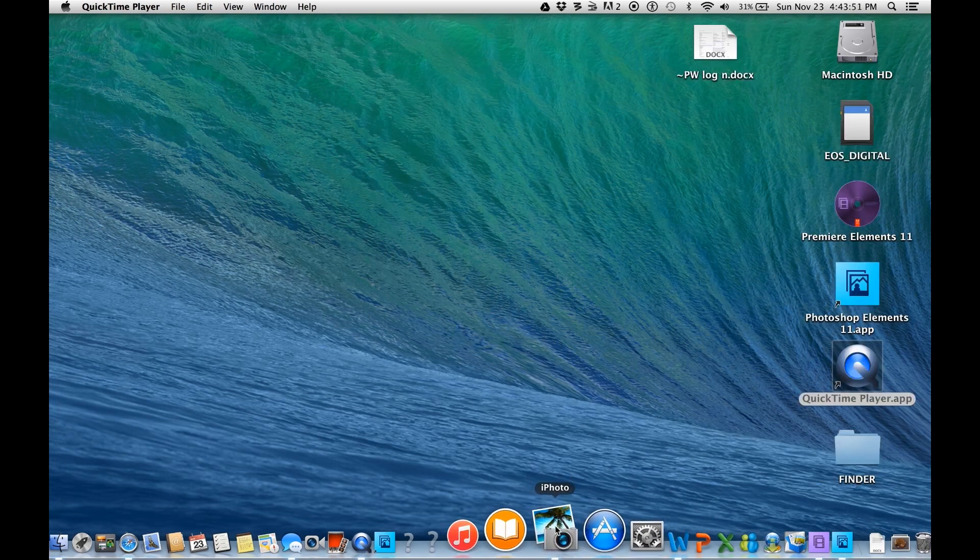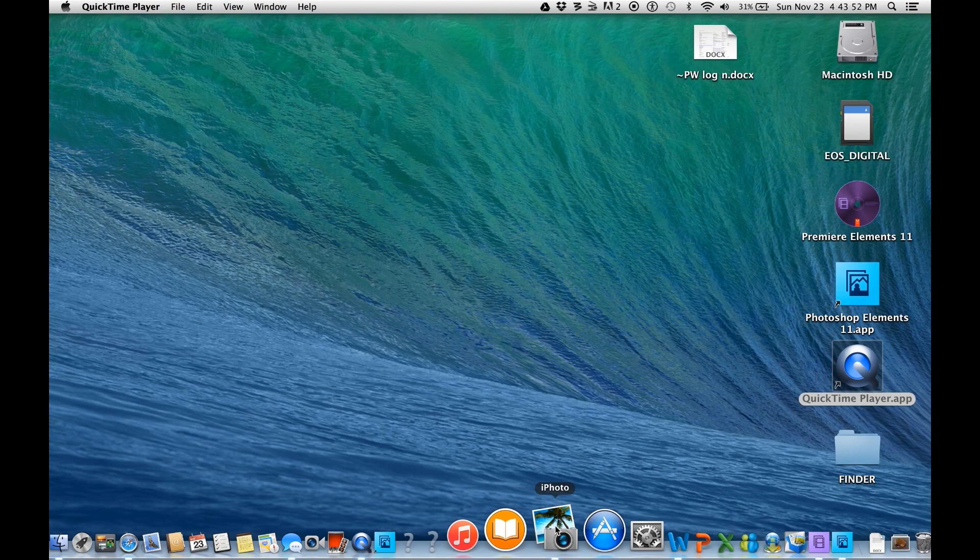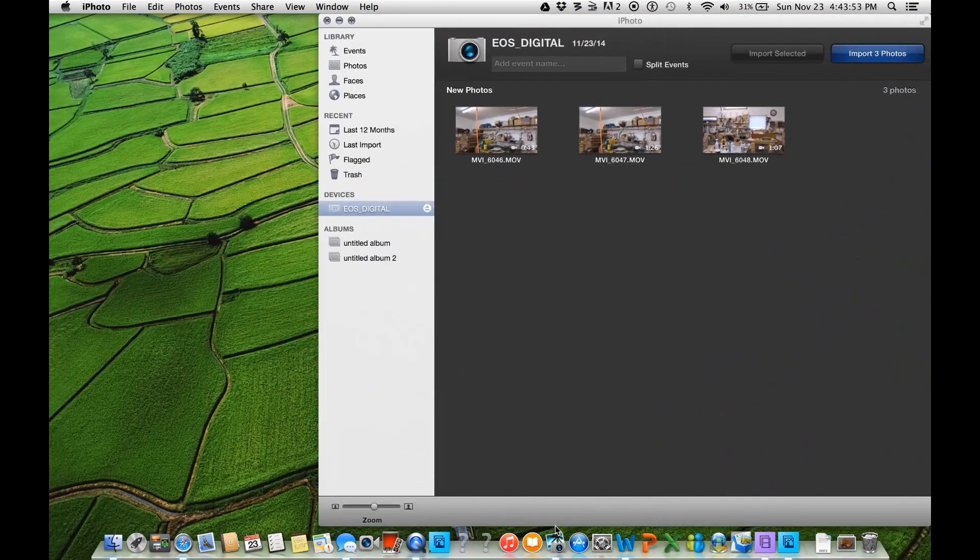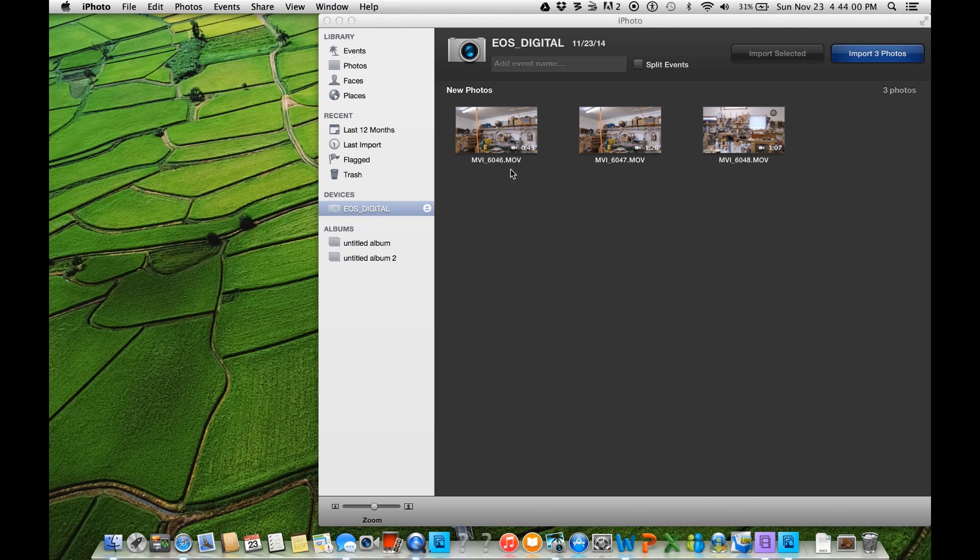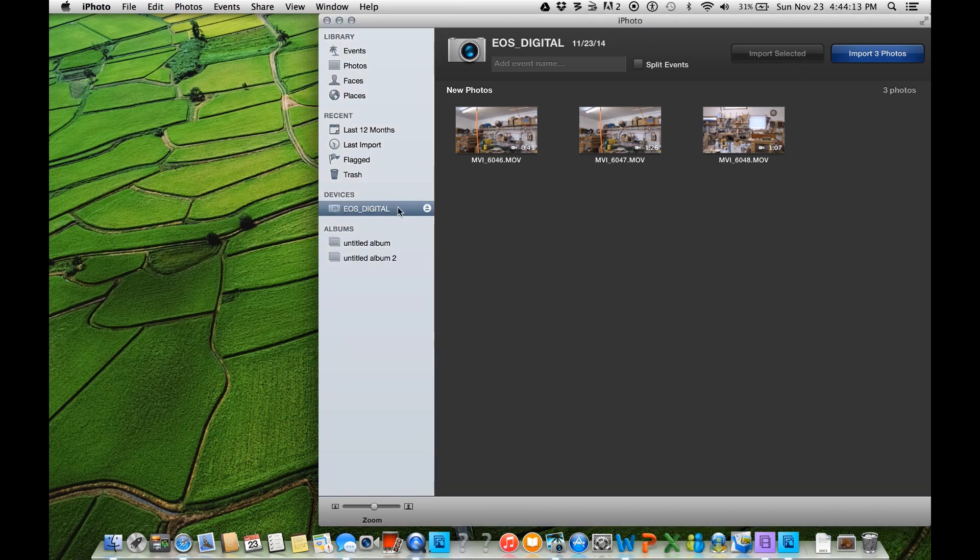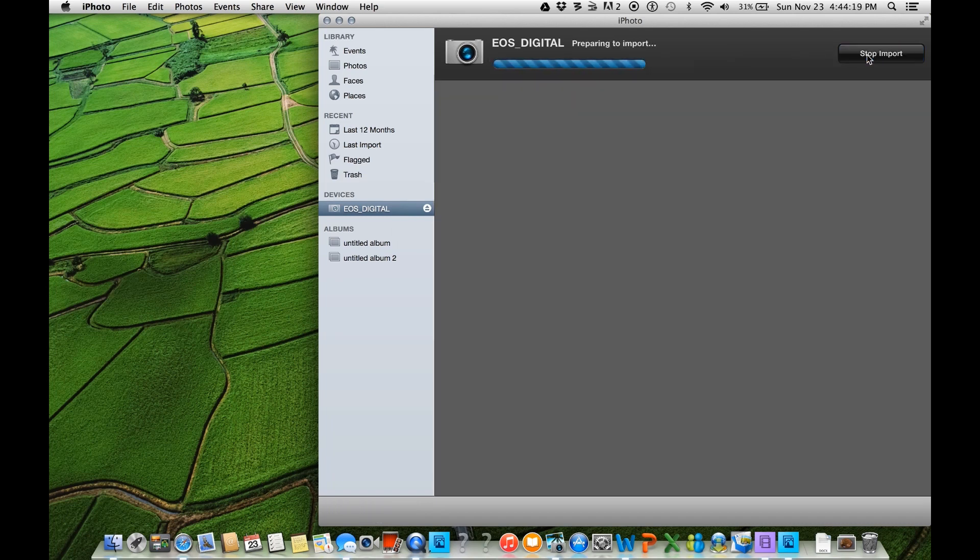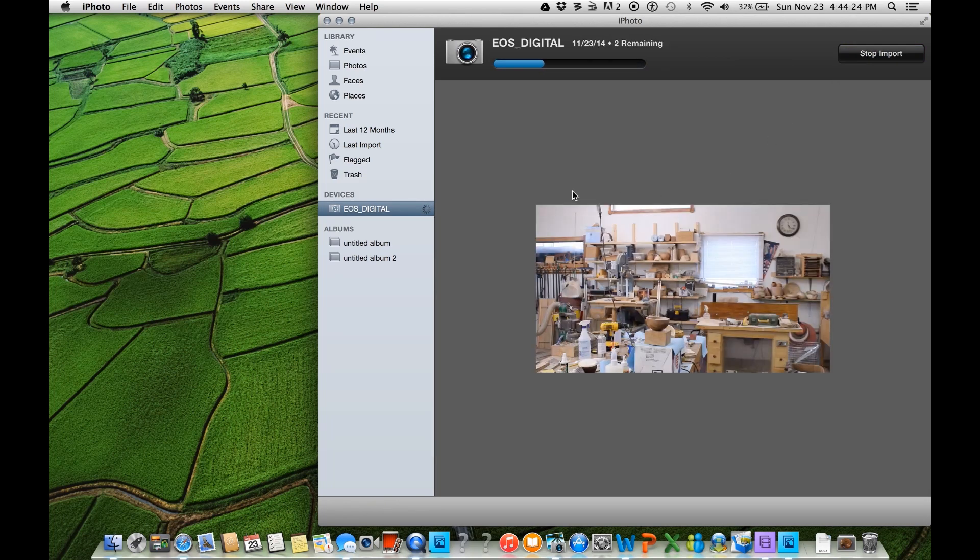Now I'm going to open up iPhoto, and here are my three video clips. And you'll notice they're recorded in MOV, and I need to import them, so I'm clicking on EOS Digital. That's my SD card. I'm going to hit Import.